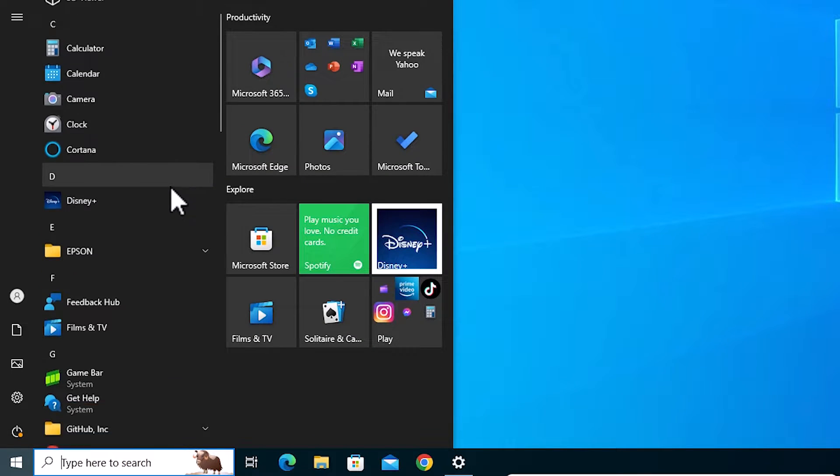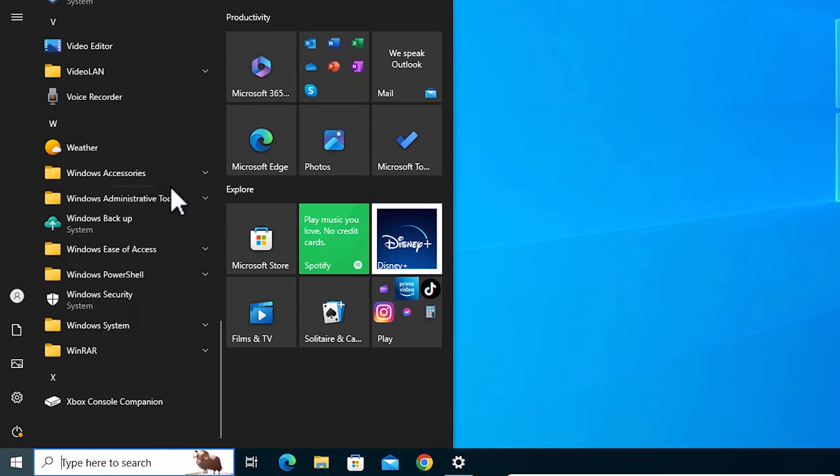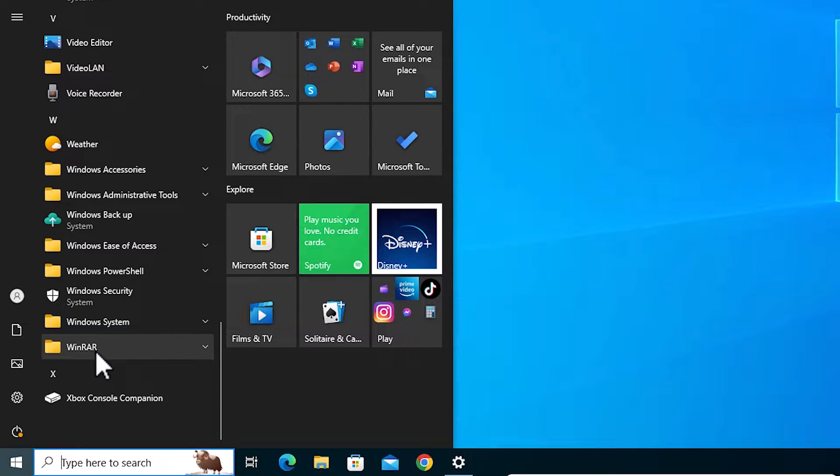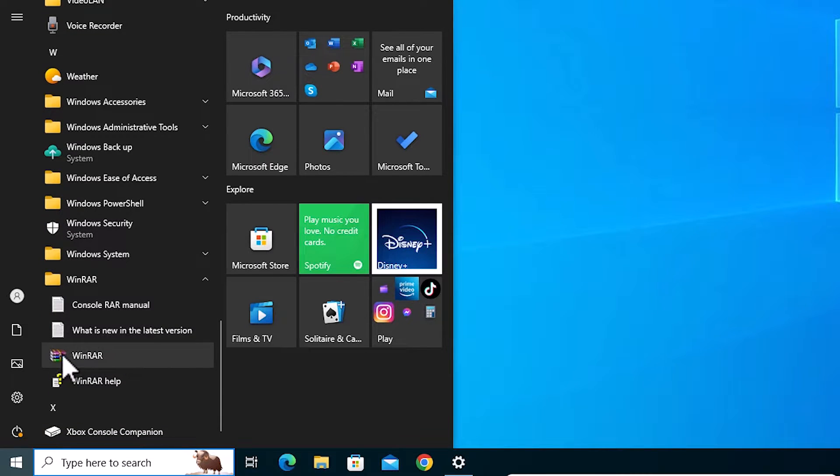Here we find all our apps. Find the app that you want to make a shortcut. I go to Winrar. Here is Winrar. It is in a folder. Click on that folder. And after that we find Winrar.